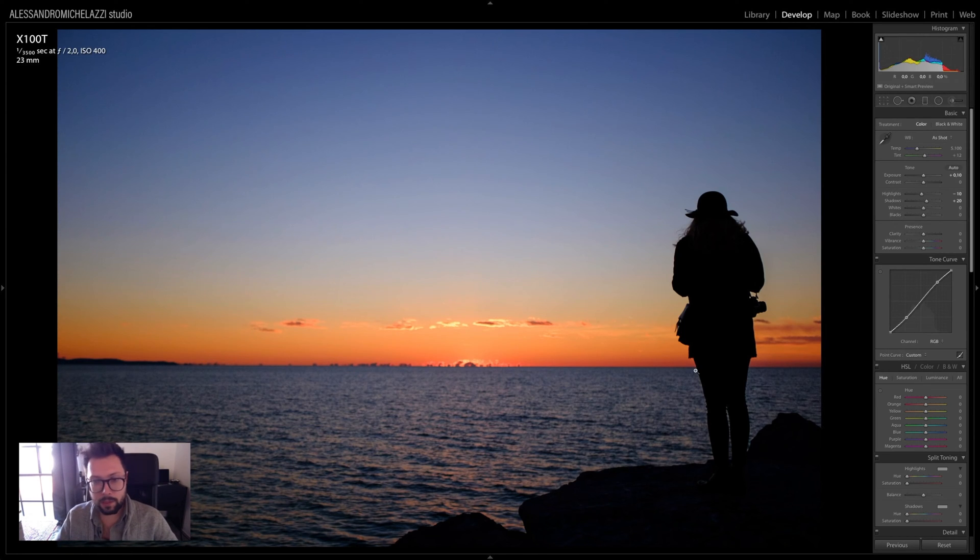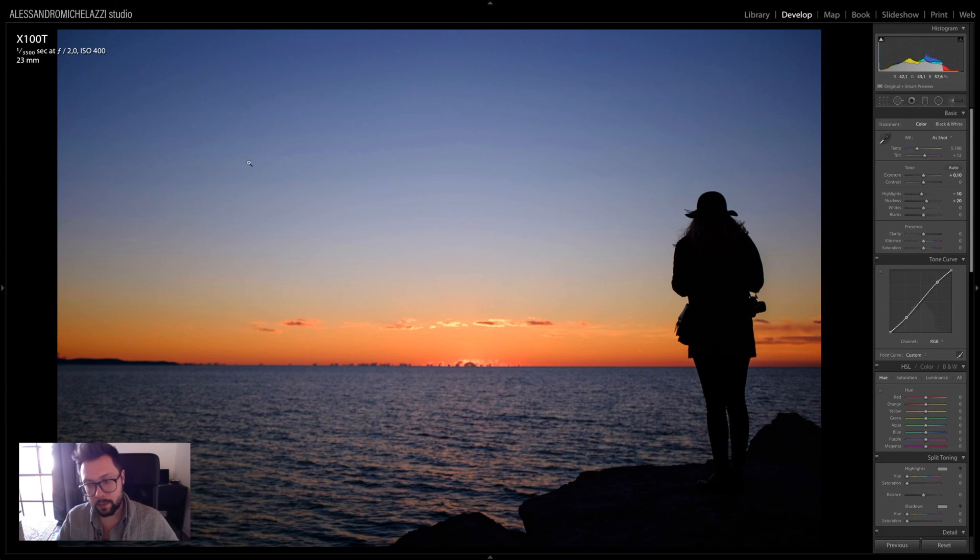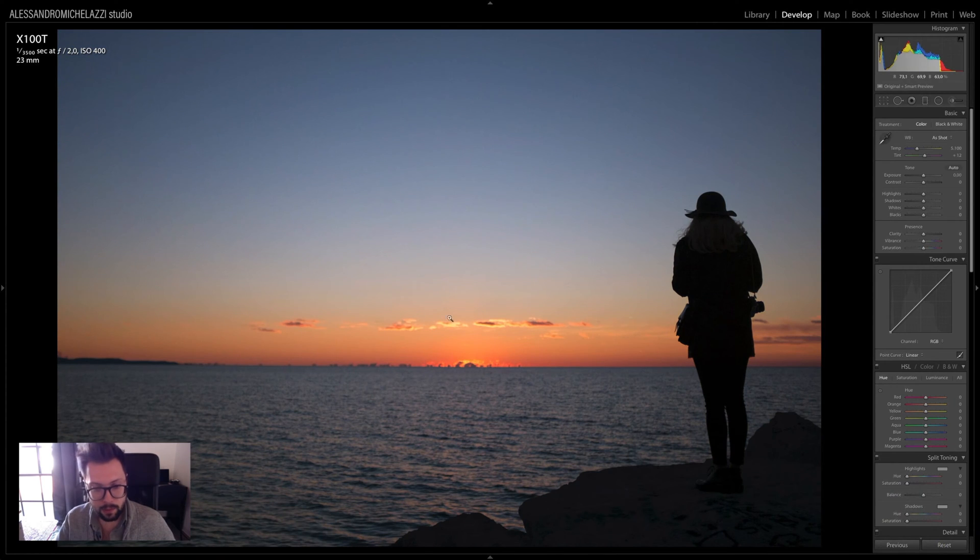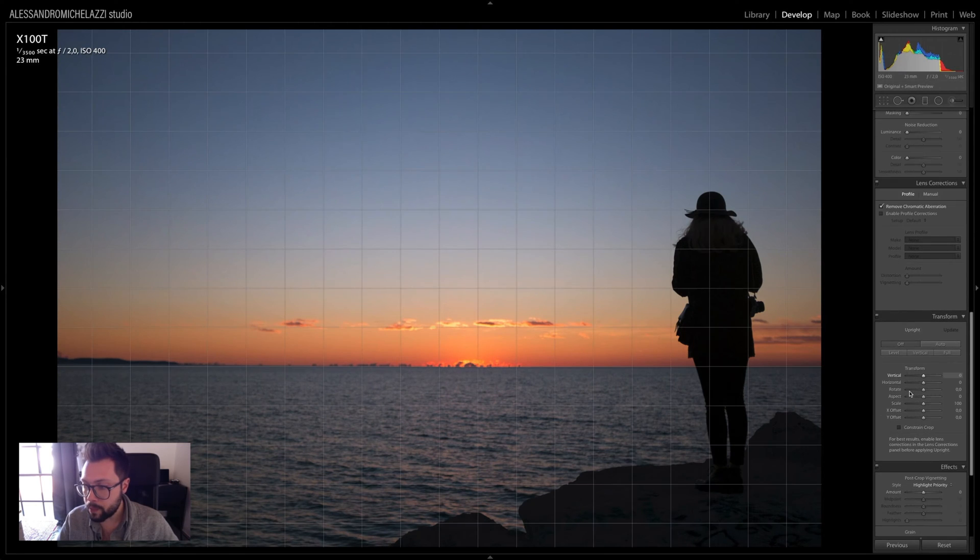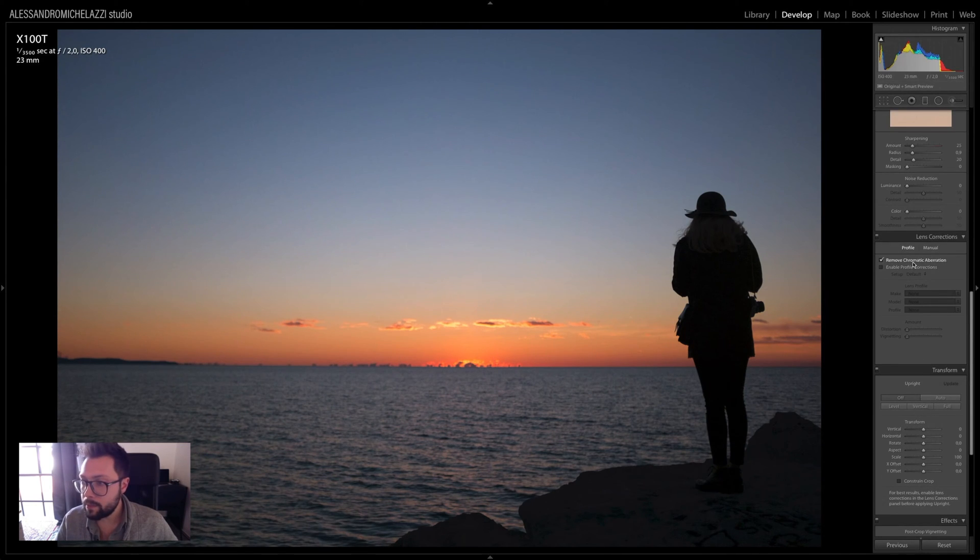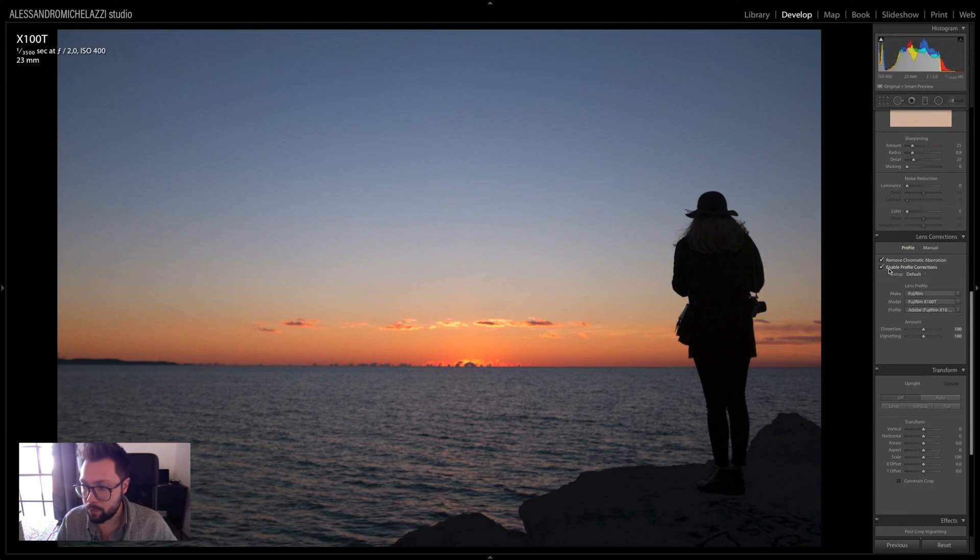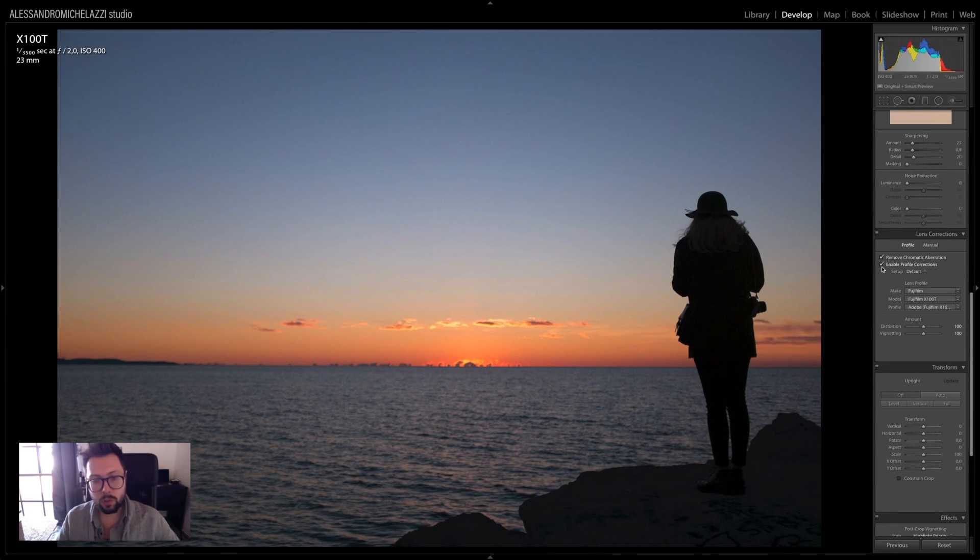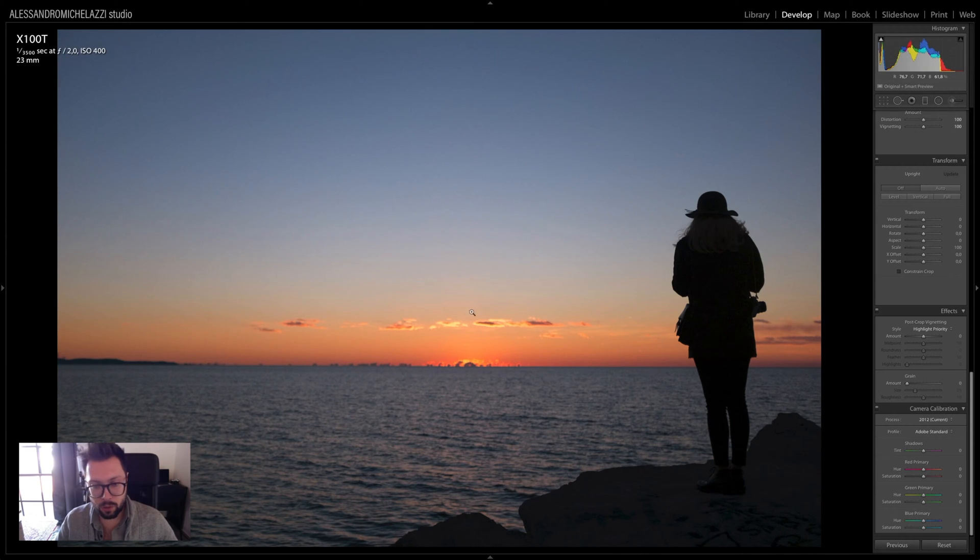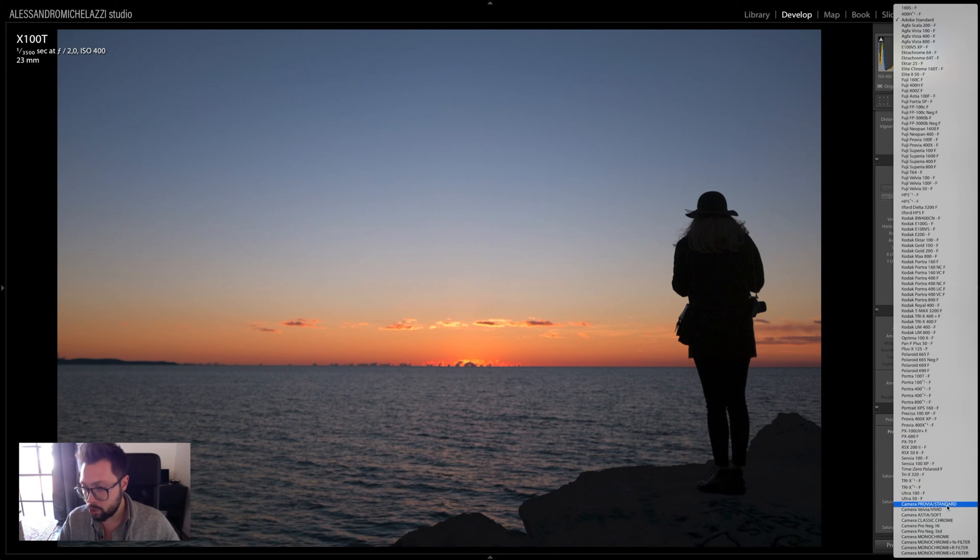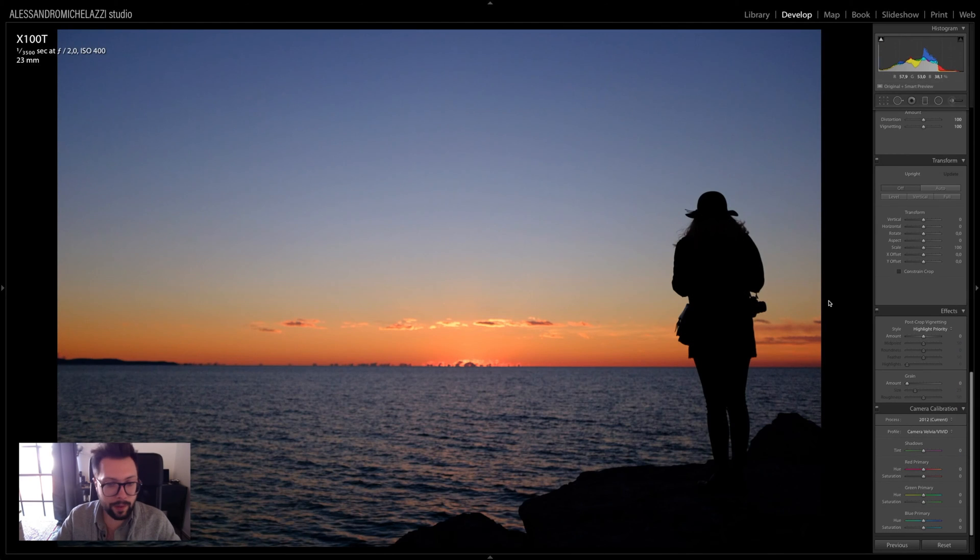For example, this picture here—I did a virtual copy so I can reset the settings and get it as the original. The first thing I applied was the camera calibration. I applied remove chromatic aberration and enable profile correction, which is going to remove a bit the barrel distortion on the line of the horizon. When I have this file with strong contrast that I want to enhance, I'm going to apply the Fuji color profile that is called VELVIA.